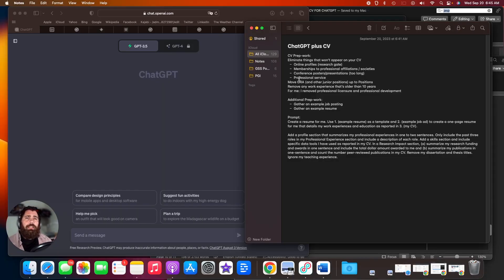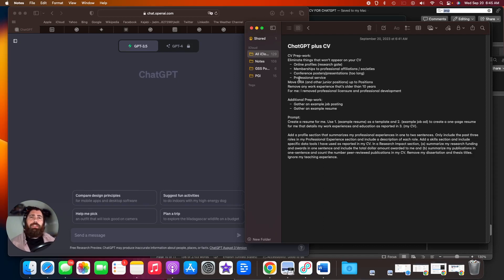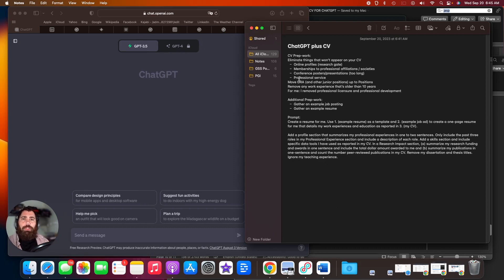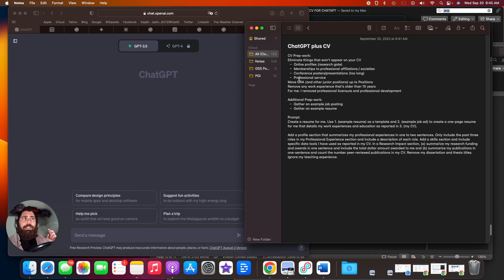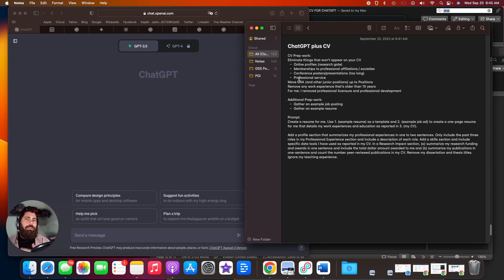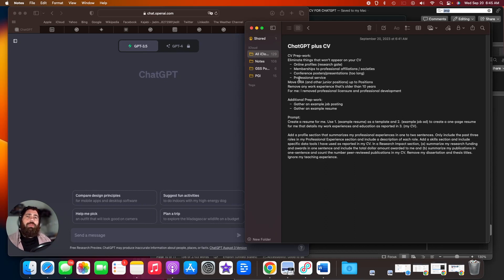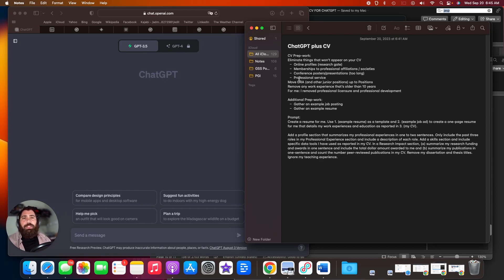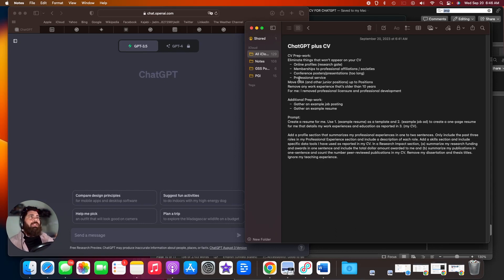In order to create a resume quickly from your academic CV, you're going to need a couple things. First is an example job posting of the kind of job you're going to be applying for in industry. Secondly, you're going to need an example resume that matches that job description. You can get that by Googling around or doing informational interviews with folks you find on LinkedIn and asking for their resume. And you're also going to need your academic CV.